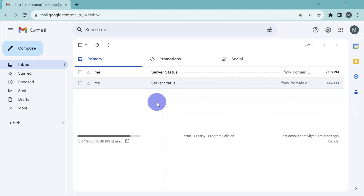However, getting alerts every two minutes all the time can be overwhelming. So we'll configure our shell script to only generate alerts when a server is down or not all servers are running in the domain. Let's see how to modify the script so it only sends an email when needed.